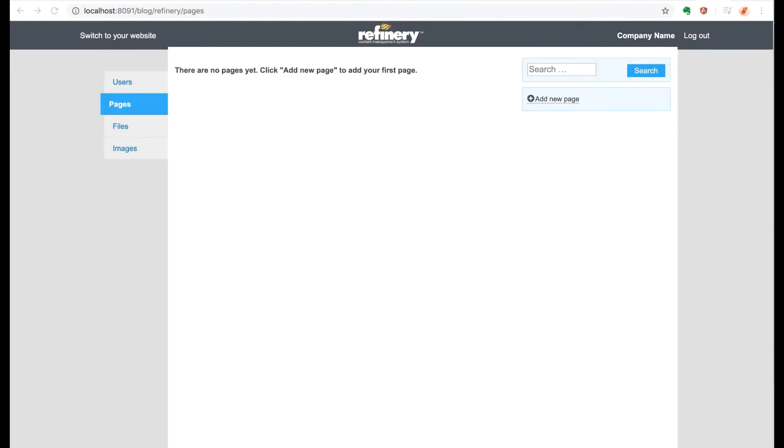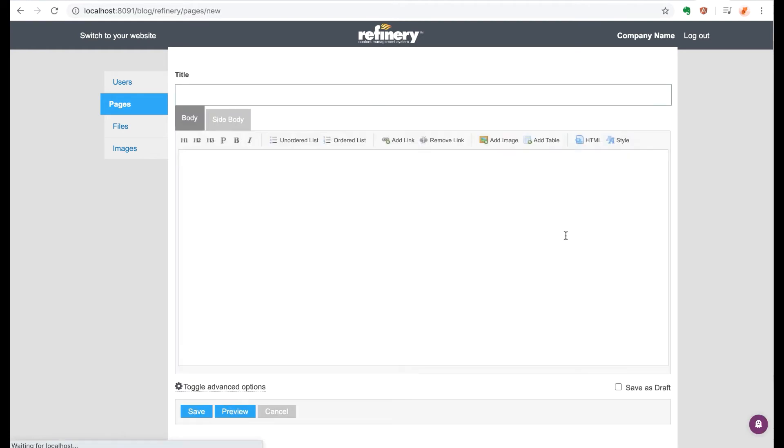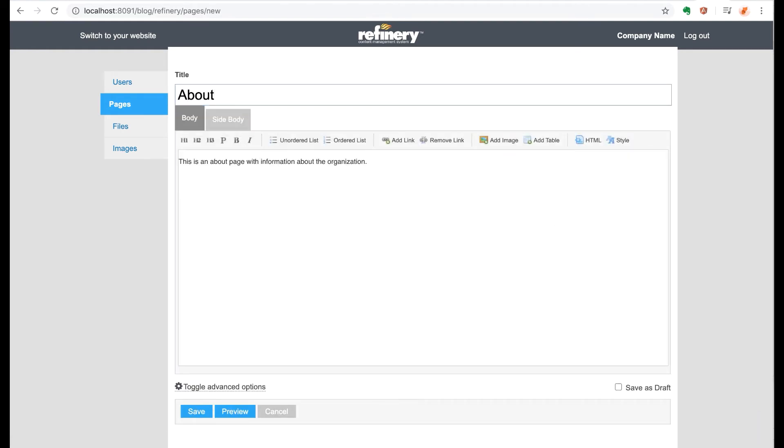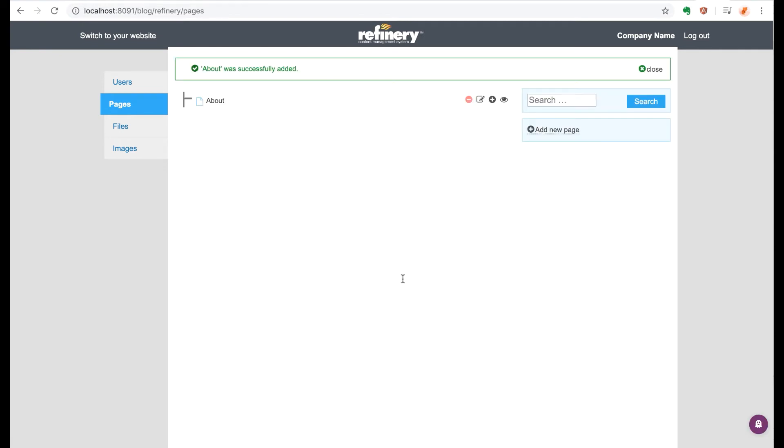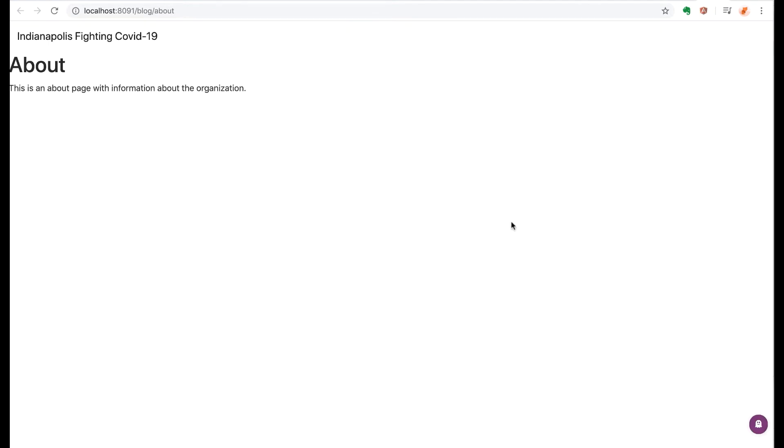Now that we have Refinery initially set up, let's go do some exploring by creating a page. So I'm going to create a simple about page with some text, and then we're going to preview it. So at this point the page text we made displays, but it's very plain.